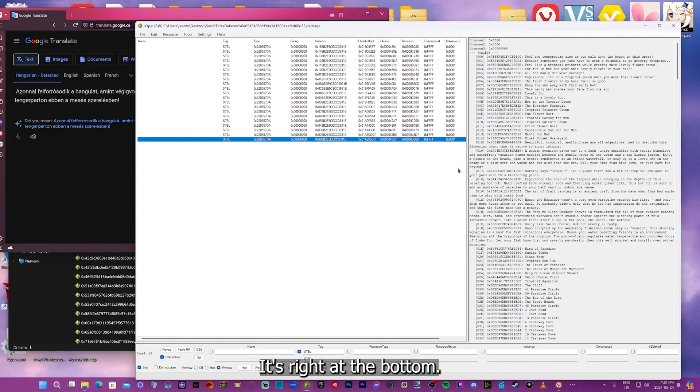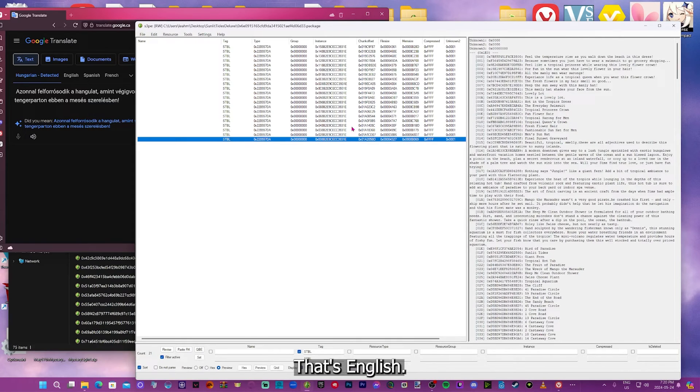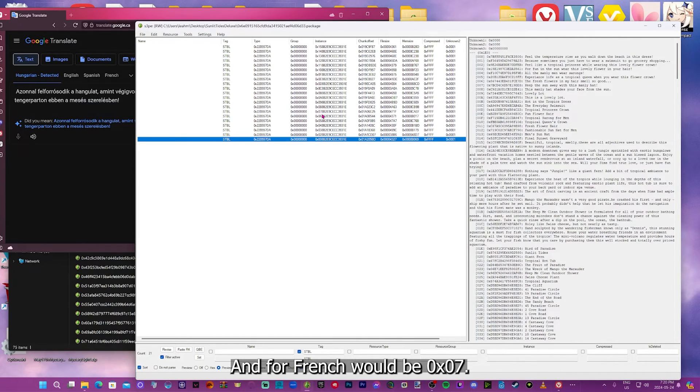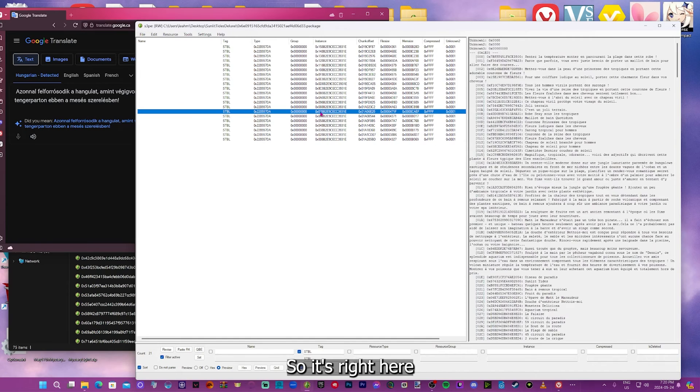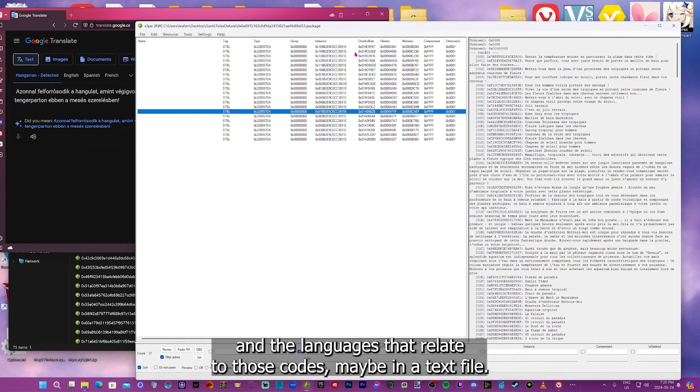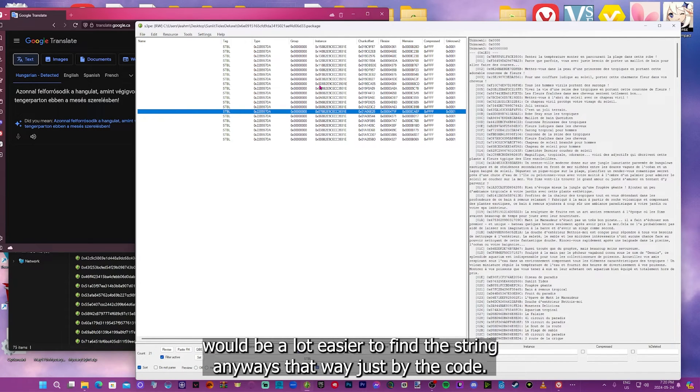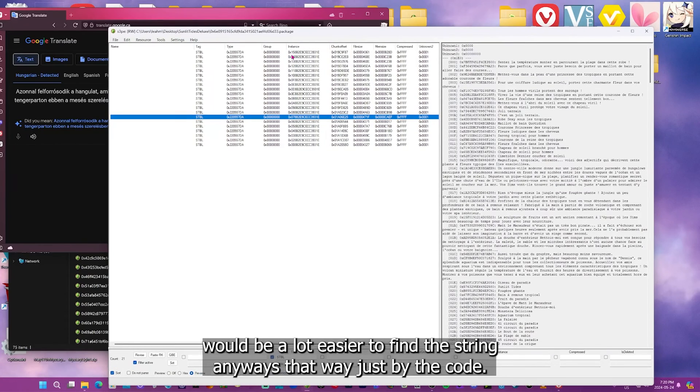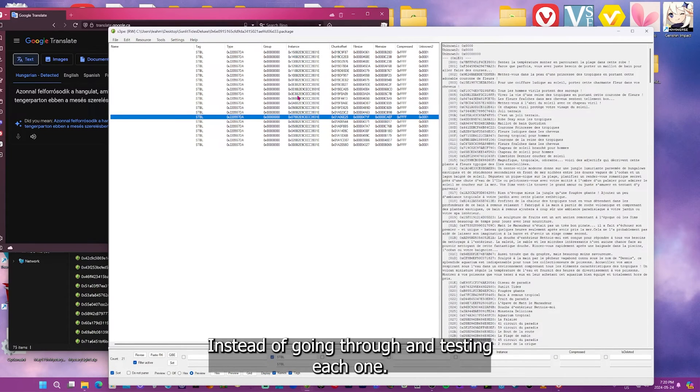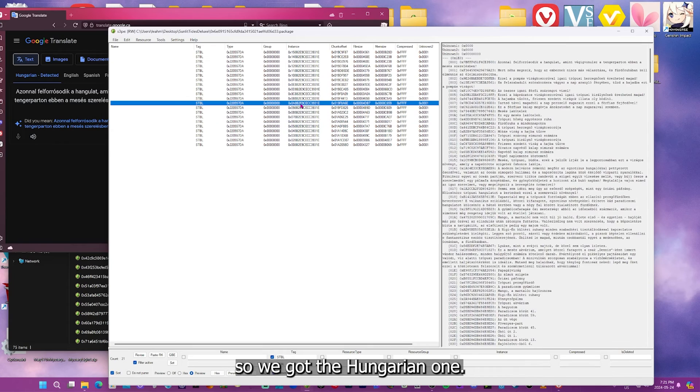Here it is. It's right at the bottom. So that's 0x00, that's English. And for French would be 0x07, so it's right here. I'm going to go through, I think, and just put all the codes and the languages that relate to those codes, maybe in a text file. And I'll add that in a link in the description. It'll be a lot easier to find the string anyways that way, just by the code, instead of going through and testing each one.